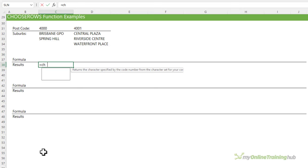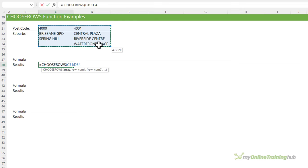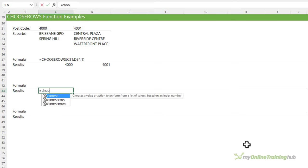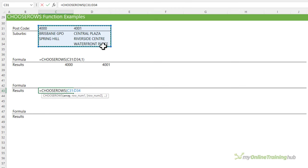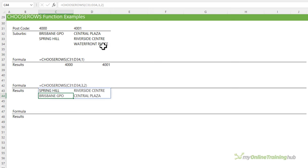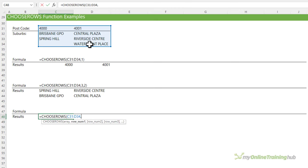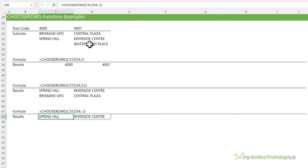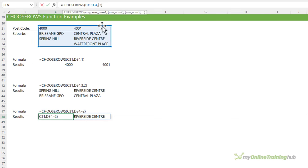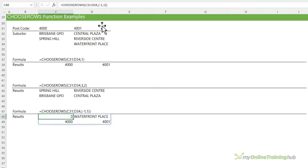The CHOOSEROWS function is similar. Select the data and get the first row, or rearrange: get the third row and then the second row. Like CHOOSECOLS, I can use negative values — for example, to get the second-to-last row. You can also specify the row numbers in an array, such as minus 1 for the last row and then 1 for the first row, and now you can see it's rearranged the order.